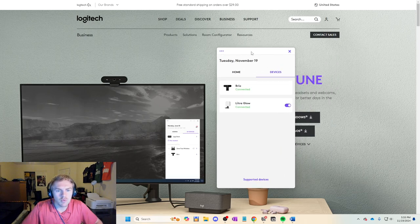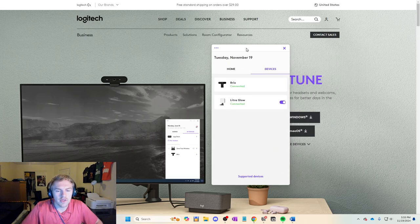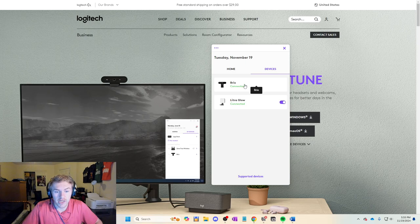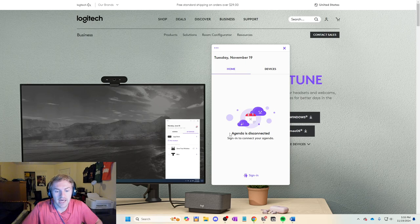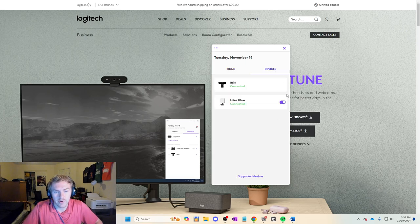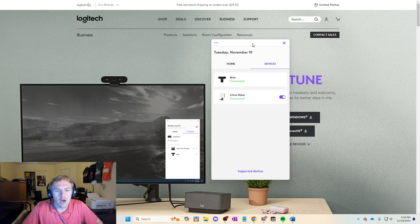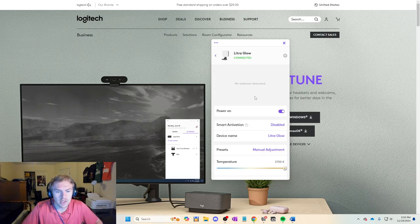So this is what the software looks like. I currently have the Brio and my Lytra Glow device. This is the homepage where you can sign in and attach an agenda, but we're not focused on that right now. We're focused on the Lytra Glow. So let's go ahead and click on this.